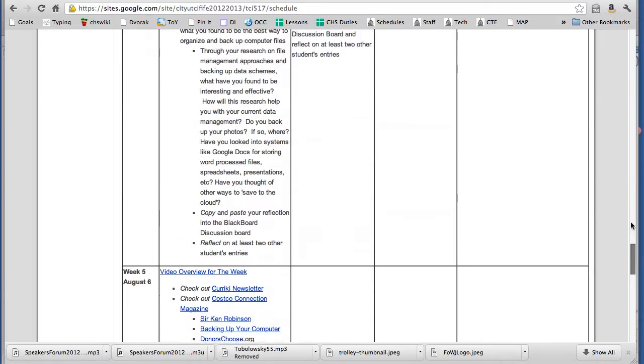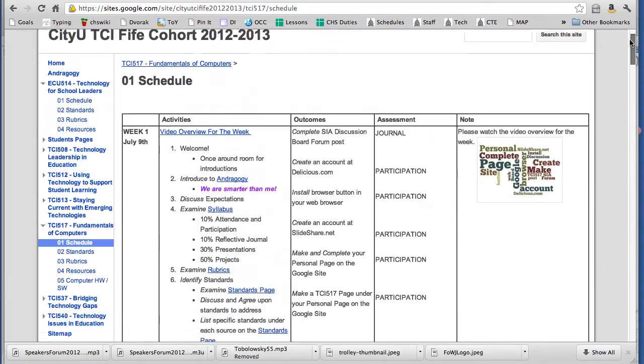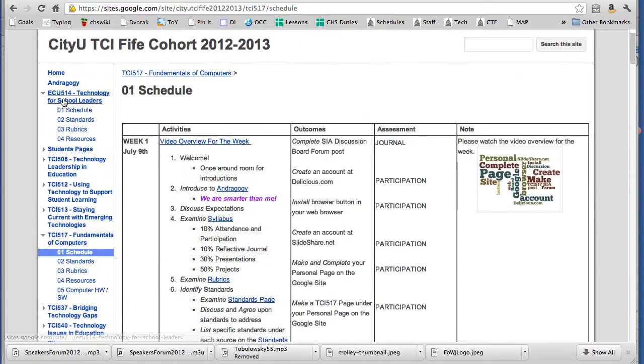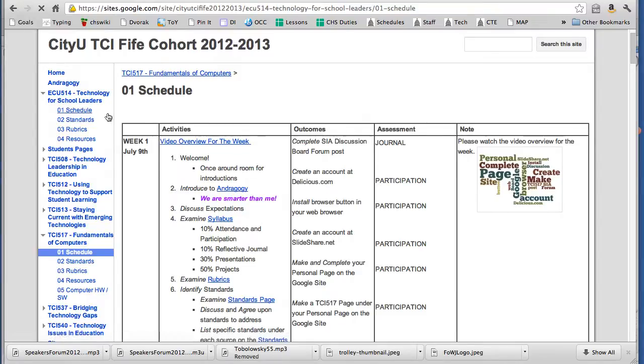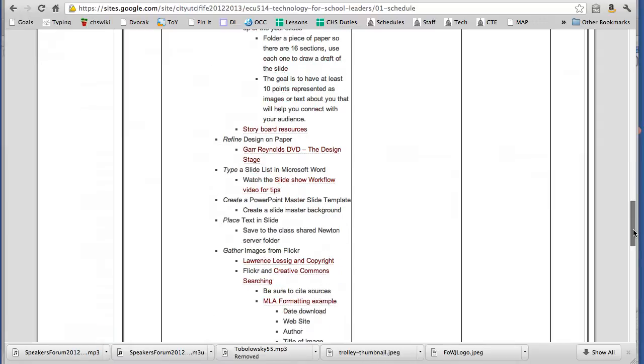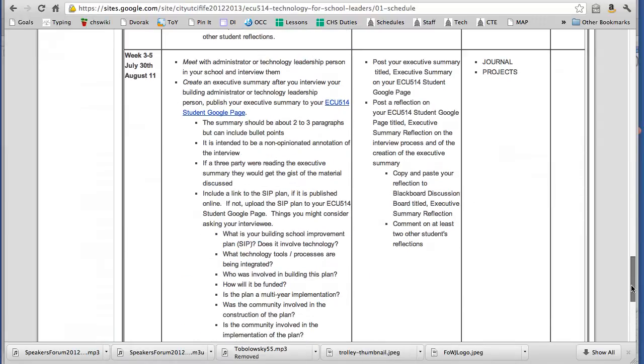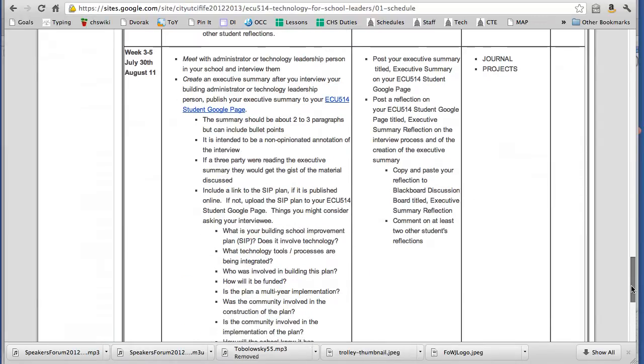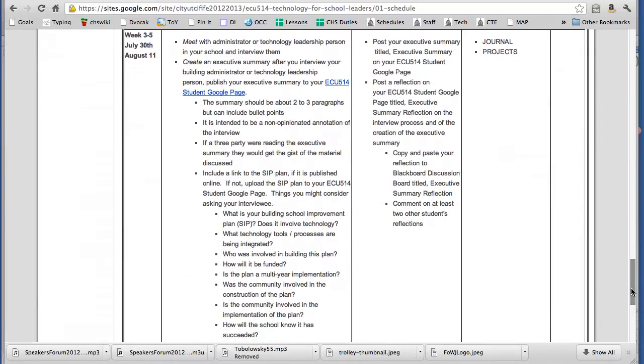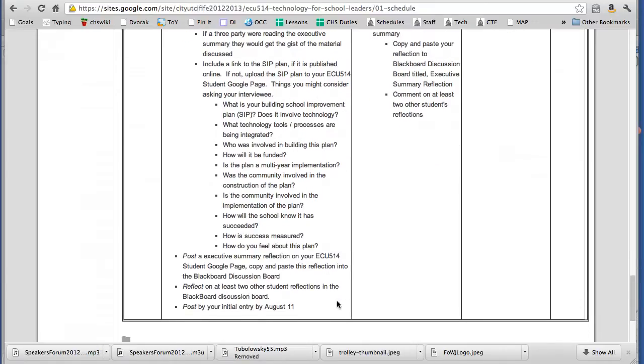And lastly, I want to go up to the top here and click on 514 and just highlight that even though this is a 517 video and both classes are kind of running together. 514, I wanted you to have, we had talked about this last class, having all your material wrapped up by August 11th.